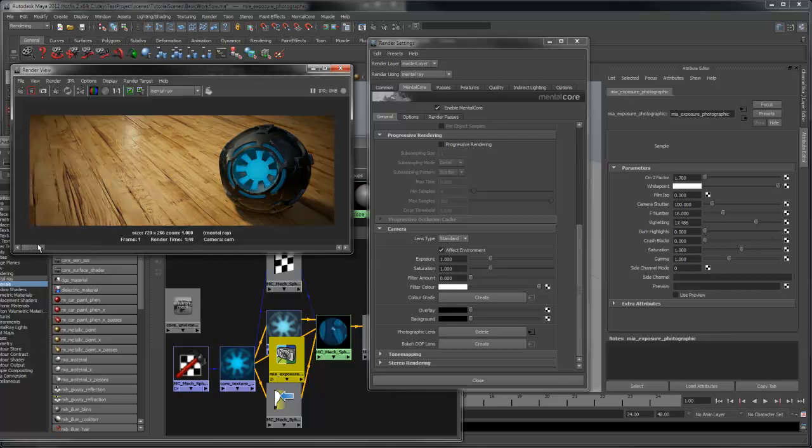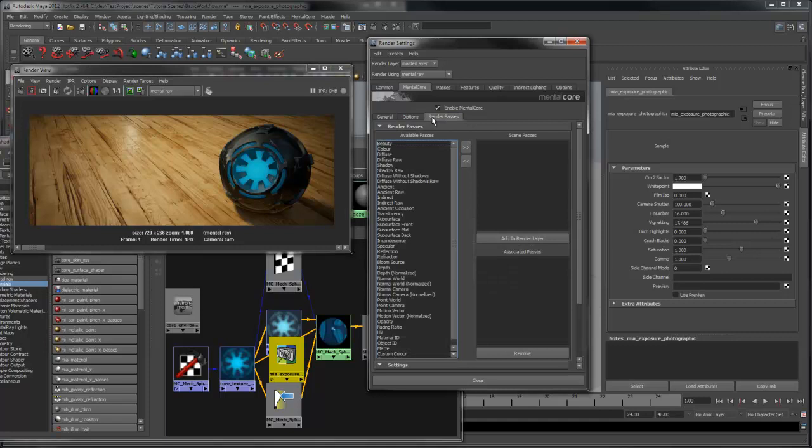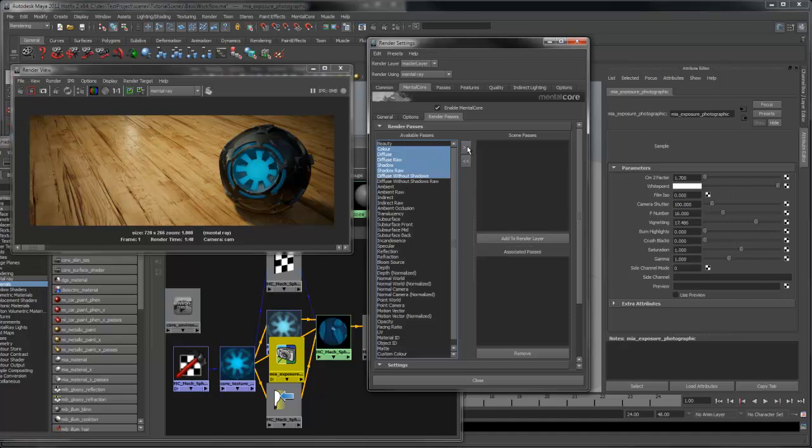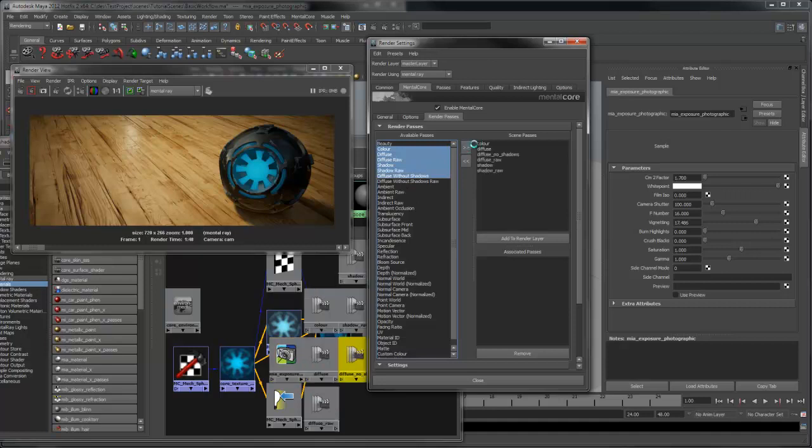Now that I'm happy with the render, I'm going to go into the Render Passes tab and make some render passes. You can select them from the list on the left and press the double arrow to the right to create them.